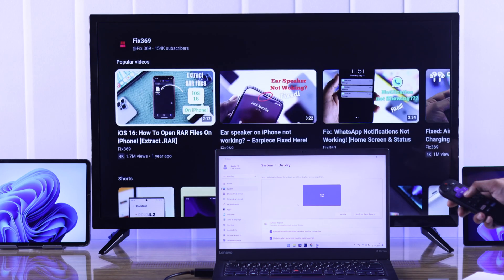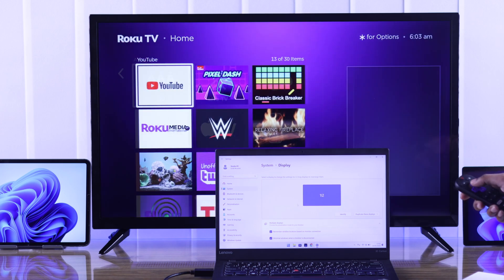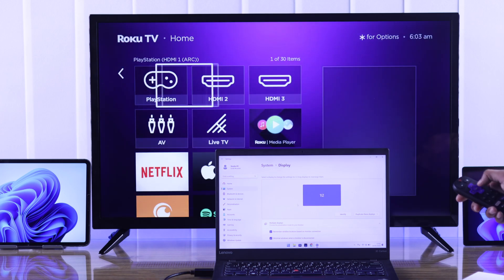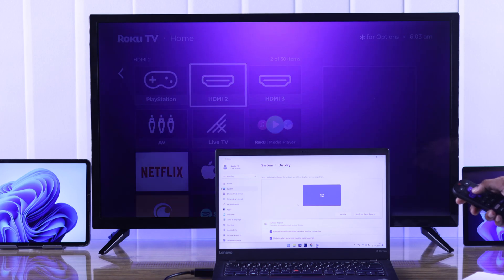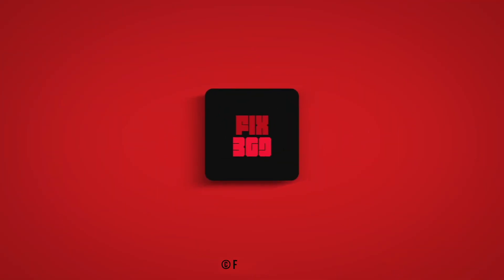So that's how you can screen mirror any Windows device to Roku TV. Don't forget to drop a like and subscribe for more.